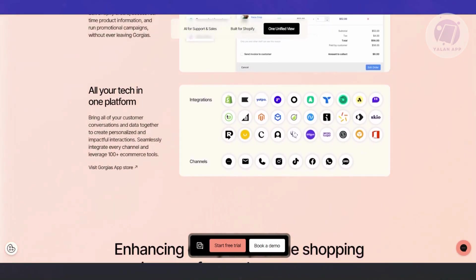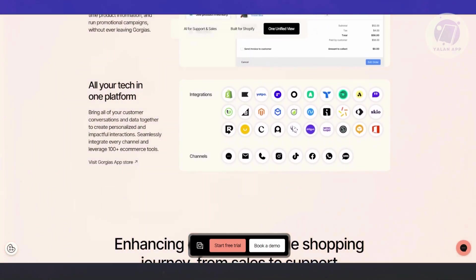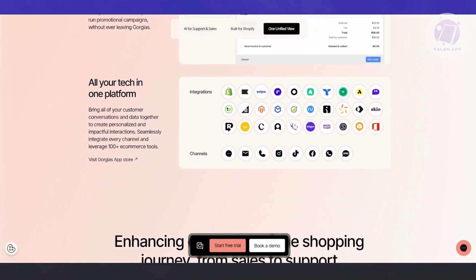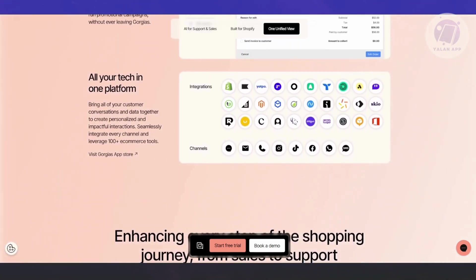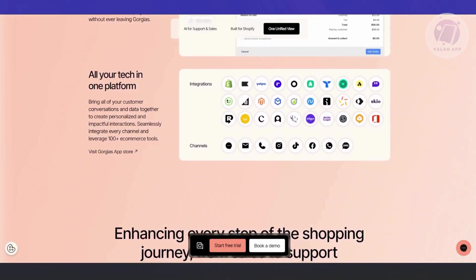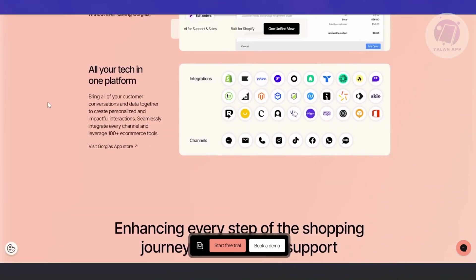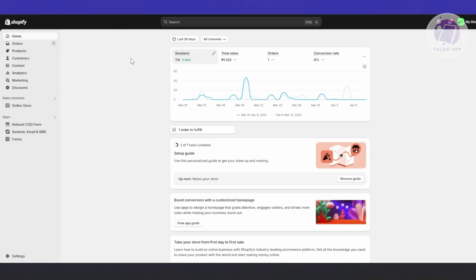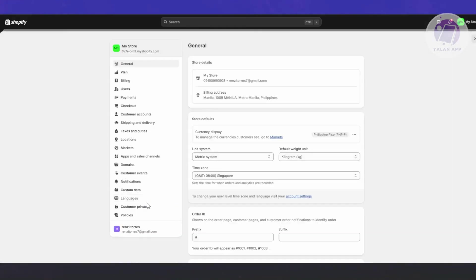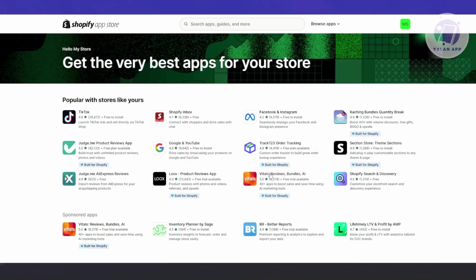How do you start setting up Gorgias? First things first, you want to go ahead and open up your Shopify store. Go to Shopify.com and basically log in. From here, what we need to do is go to your bottom left, which is Settings. Go ahead and click on it. From here, you want to go to Apps and Sales Channel. Under Apps and Sales Channel, you want to click on Shopify App Store at the top right.